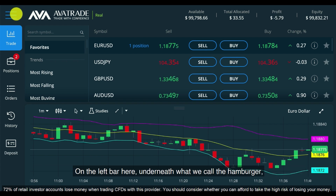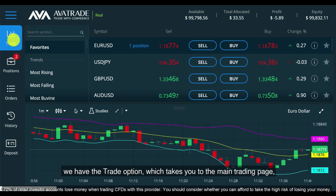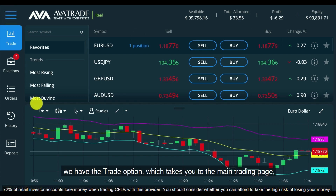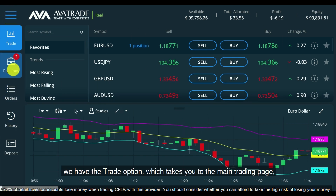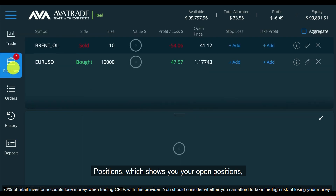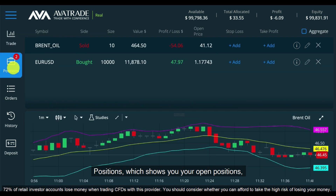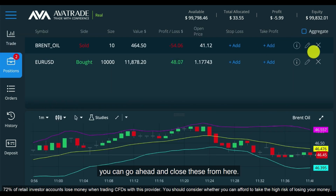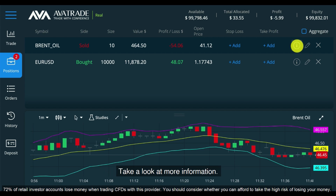On the left bar here, underneath what we call the hamburger, we have the trade option which takes you to the main trading page, and positions which shows you your open positions. You can go ahead and close these from here and take a look at more information.